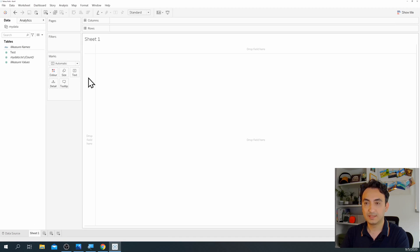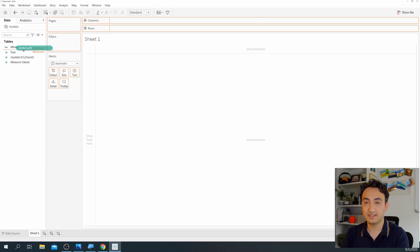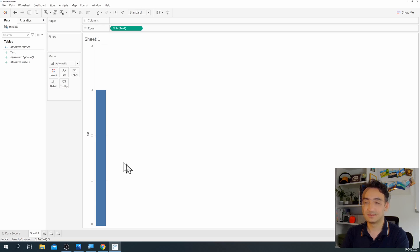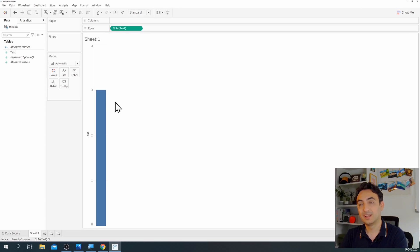Now we're going to create our first dashboard. On the left side you'll see our data. Just drag and drop it onto the Rows card, and you can see we now have a bar chart. We'll leave it like this. That's our very first Tableau dashboard. Because we're using Tableau Public, you cannot save your work to your local computer — you always need to publish your work to your Tableau Public account.